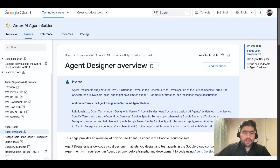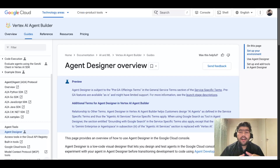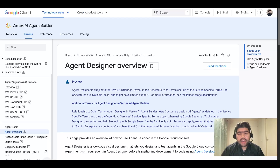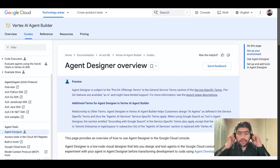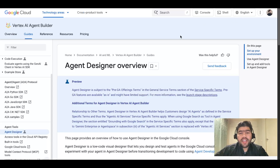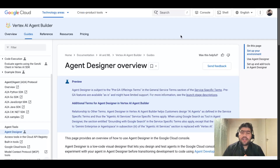Hello everyone. Today in this video we will take a look at Agent Designer, which is coming in Vertex AI. Agent Designer has actually been in the market for designing agentic AI — any kind of agents with the help of AI — and those agents will not require code. It's a totally no-code and low-code platform through which you can design your agents, and it actually came from Vertex AI, Google Cloud.